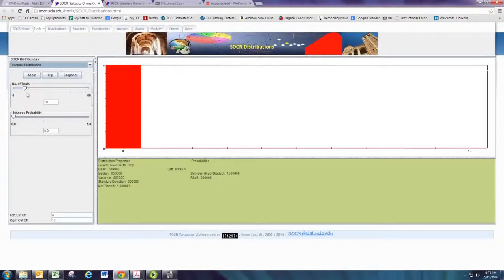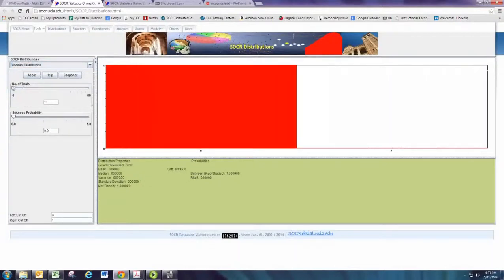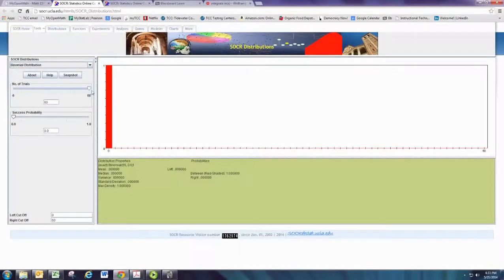You'll see that the value of n is limited to 60, but the probability of success can be entered anywhere from 0 to 1.